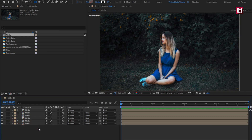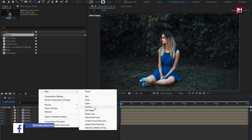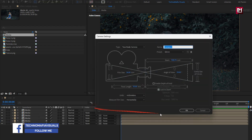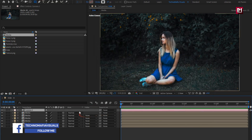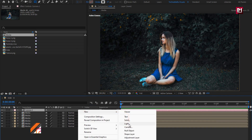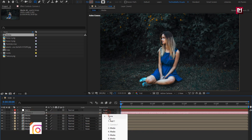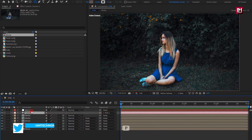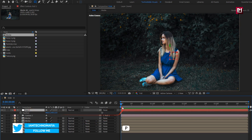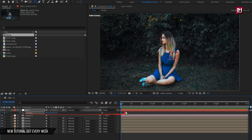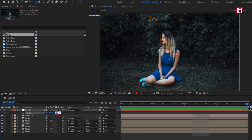Now let's create a new camera. Create a new null object and change it to 3D. Now parent the camera to the null object. For the null object, press P to bring up position. At the start, create a keyframe for position. Now at the end of the timeline, set the Z position value to 500.